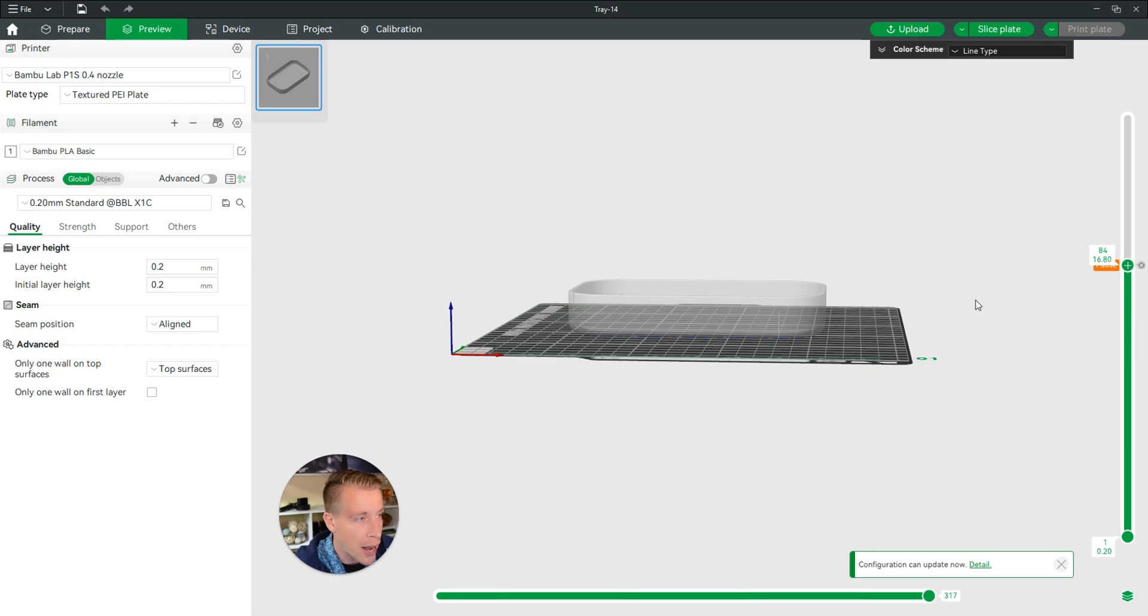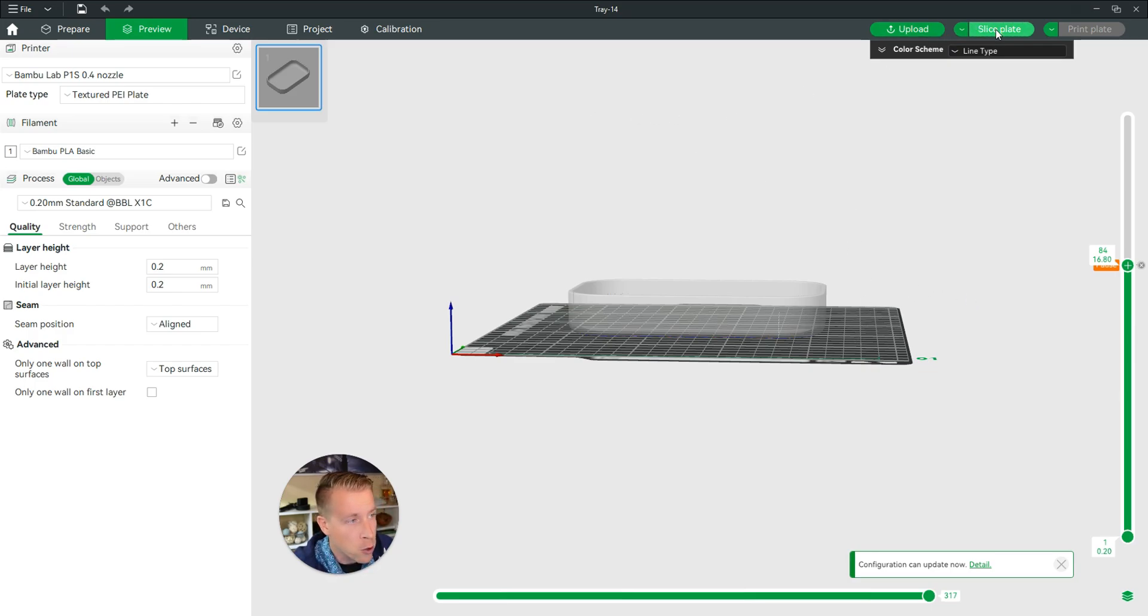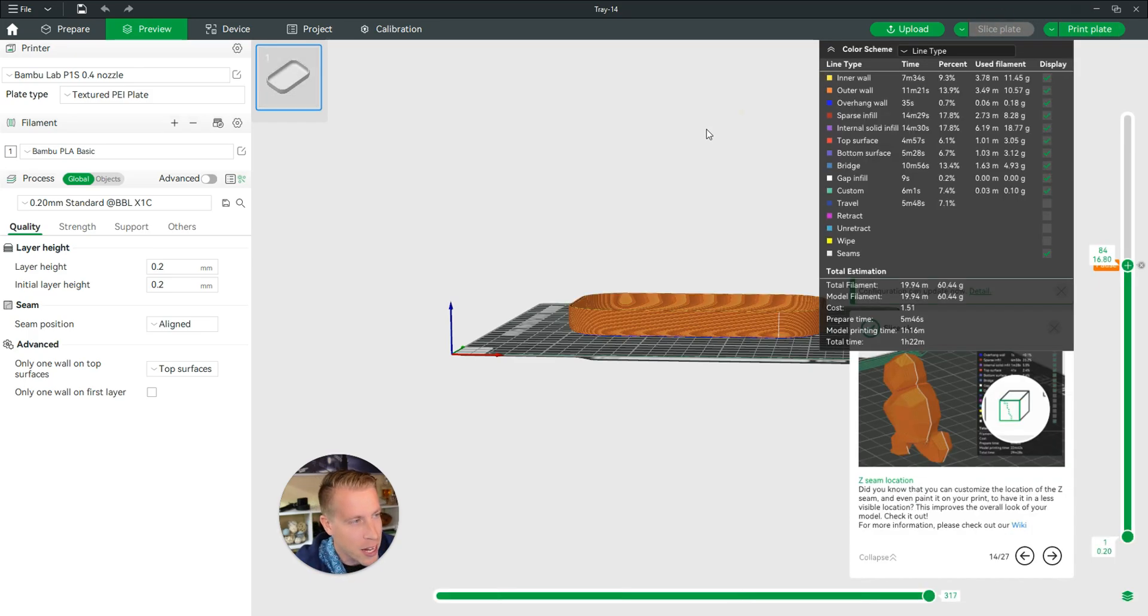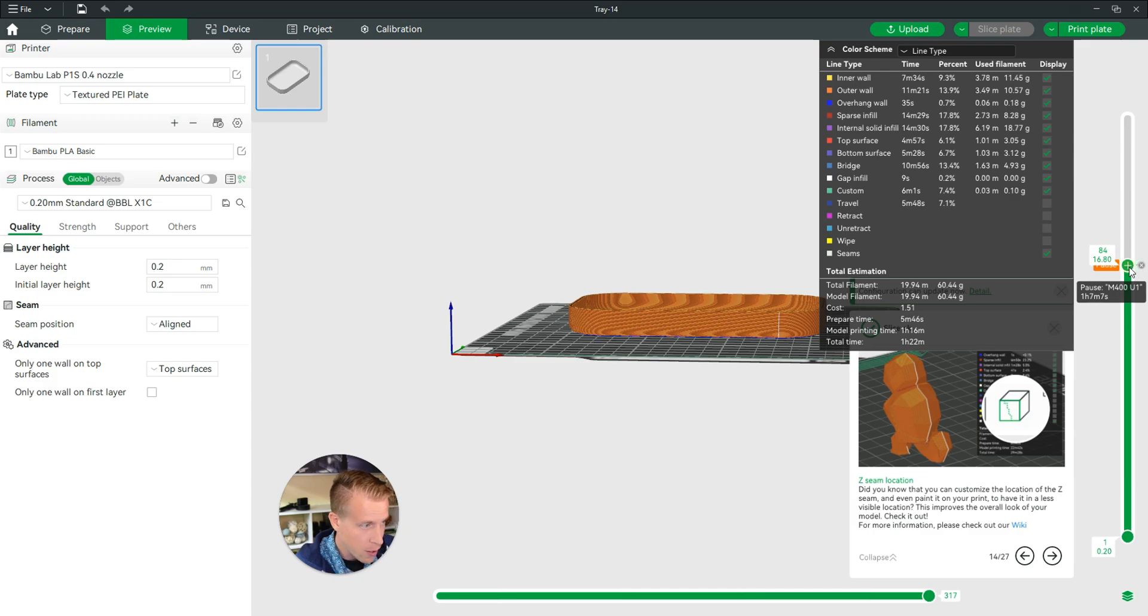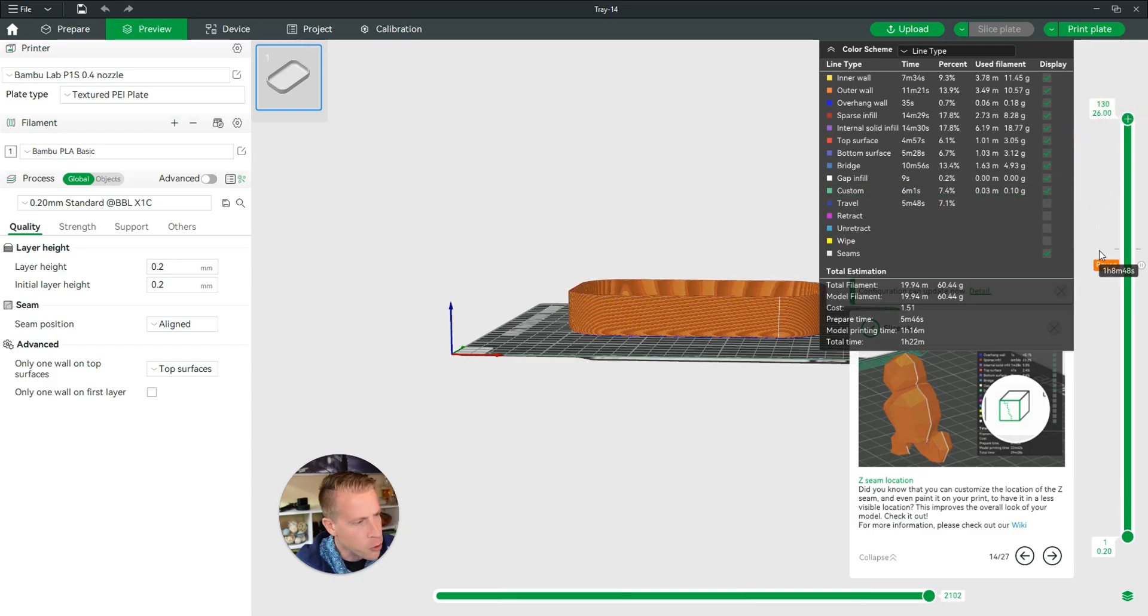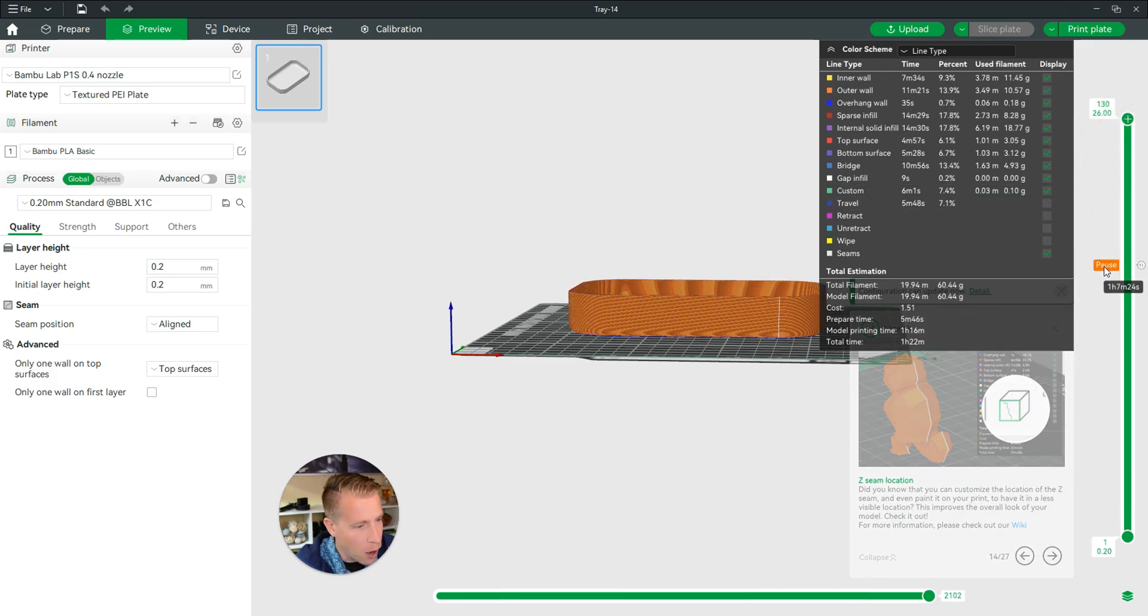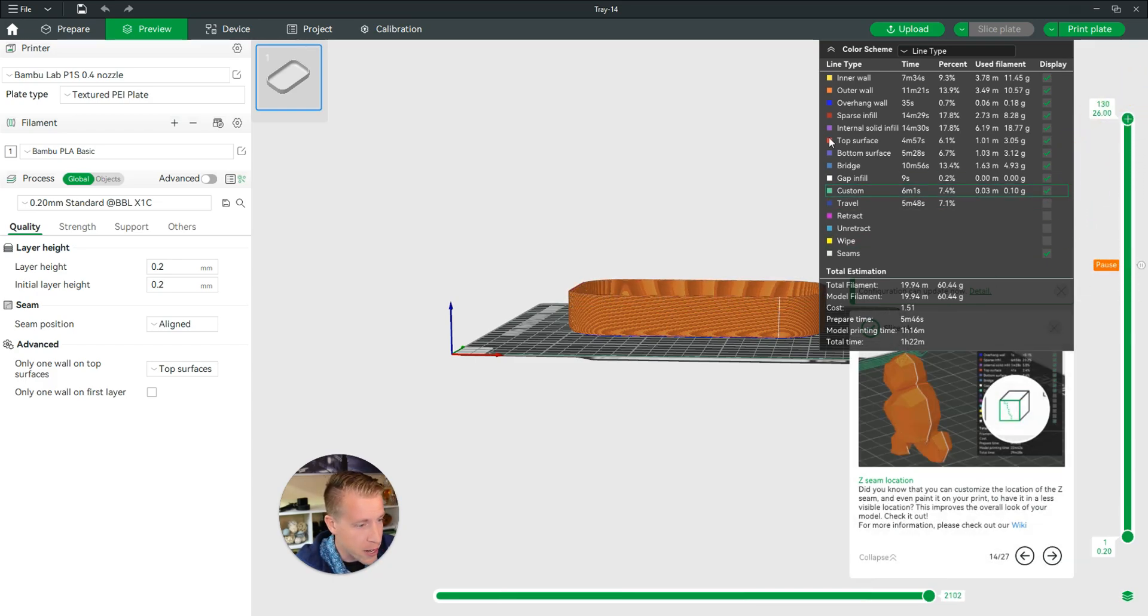Then what you have to do here, you actually have to go up in the right hand corner and then click on slice plate again because it has to re-slice it because it added to the G code. Then if we bring this up all the way up here, you can see it added a pause right there in the print.